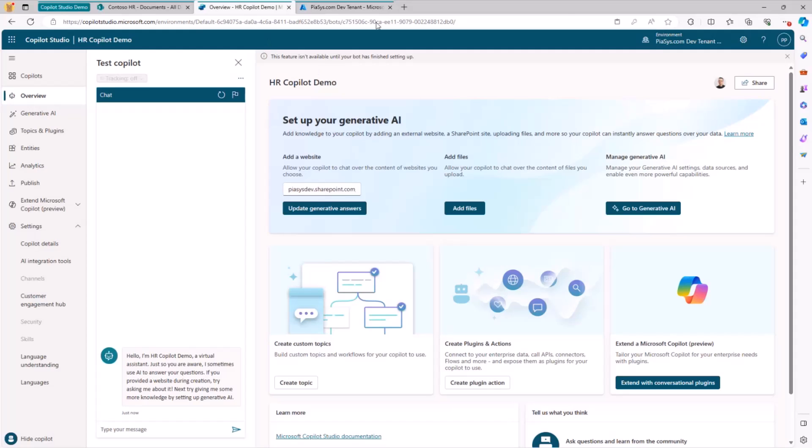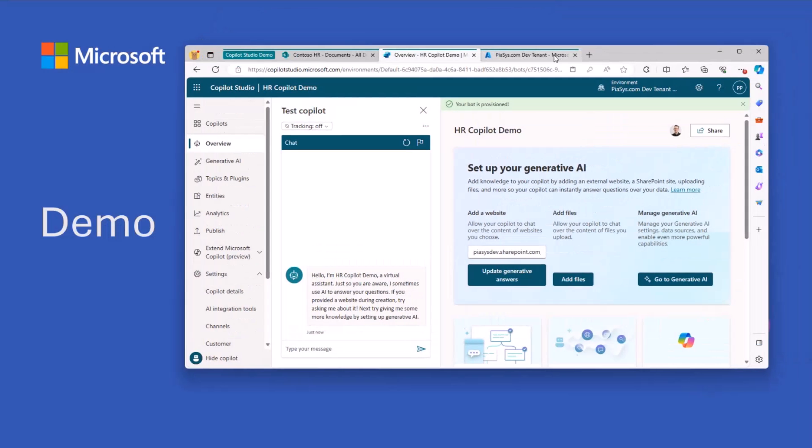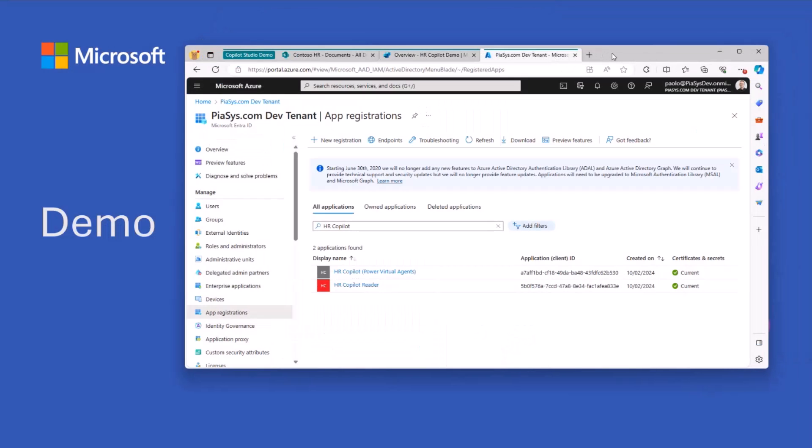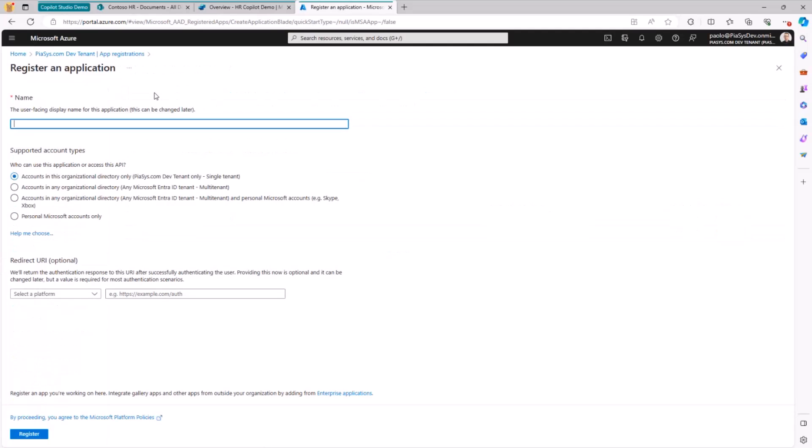In the meantime, let me go to my Azure, and let me create an application, and we'll come back and configure it. So we need to configure an application in Azure Entra ID. So we register a new application, we provide a name, which could be Contoso HR app reader.